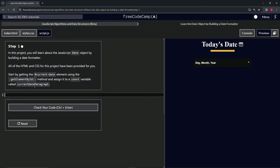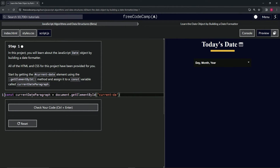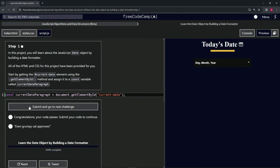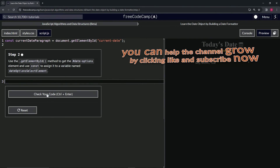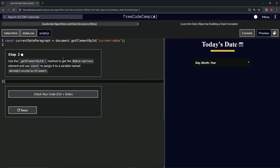The variable will be called currentDateParagraph. We'll have that equal document.getElementById, and inside the quotes we're going to say 'current-date' like that, and cap it off with a semicolon. Check the code looks good and submit it. All right, now we're on to Step 2 and we'll see you next time.